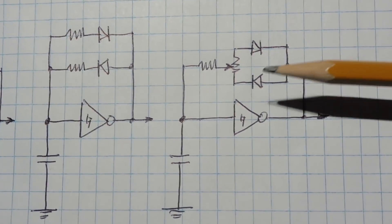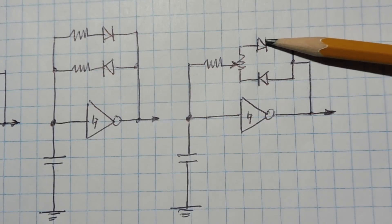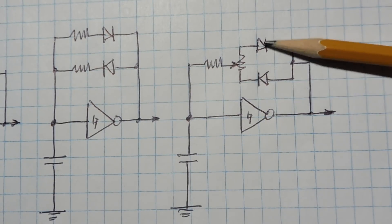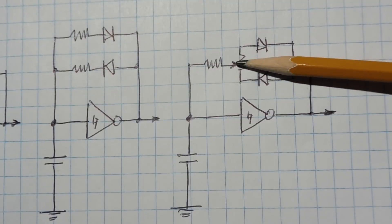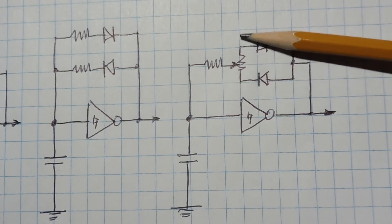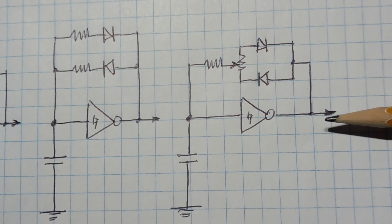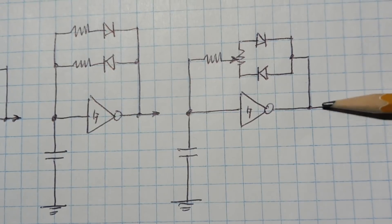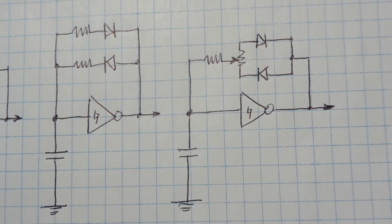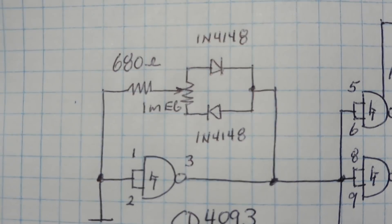But now if we put in a pot onto the two steering diodes, now we can vary the pot and we can get a variable output from 0 to 100% on this RC oscillator.